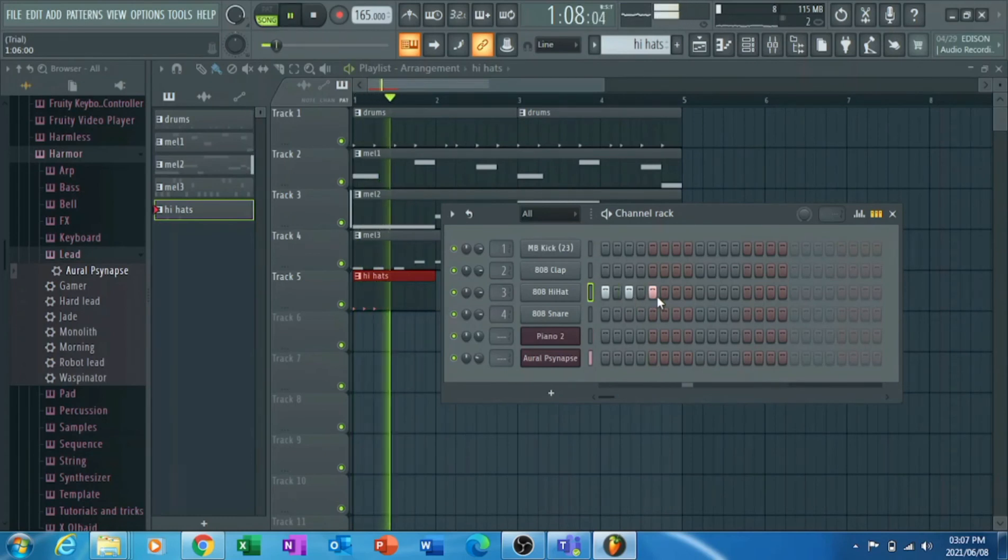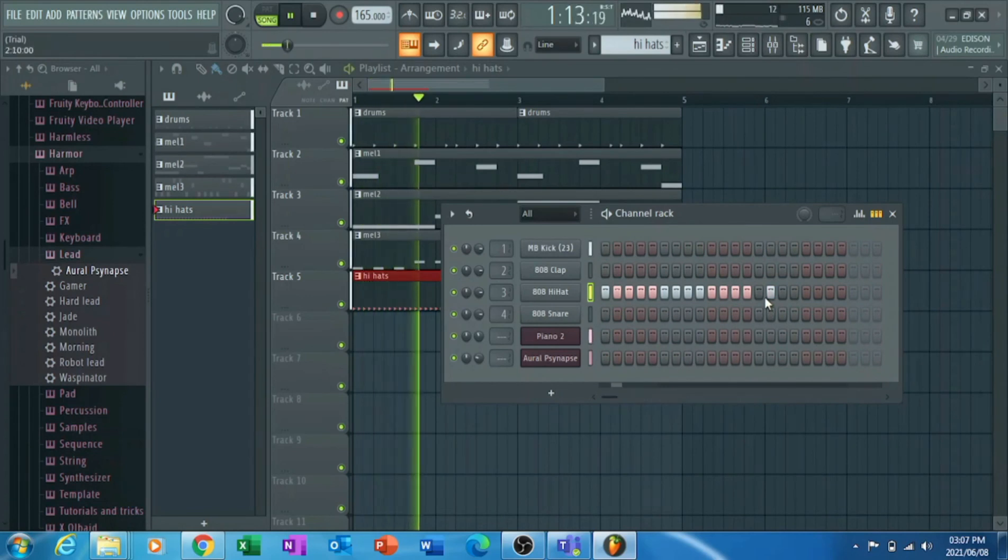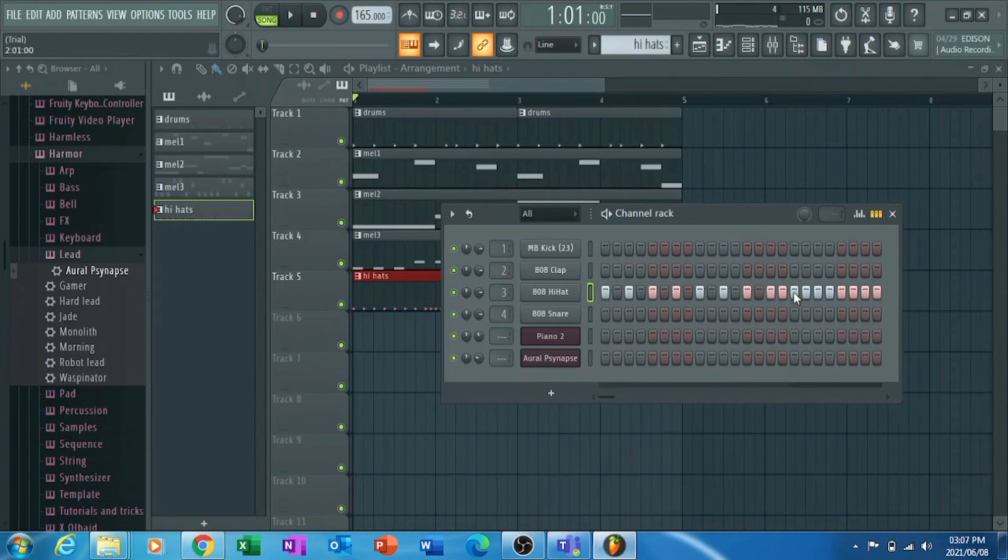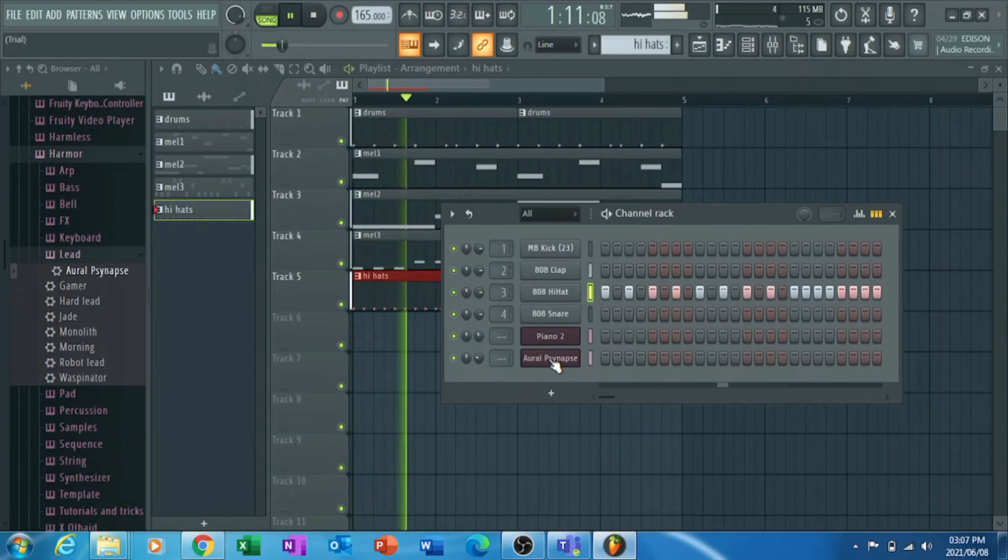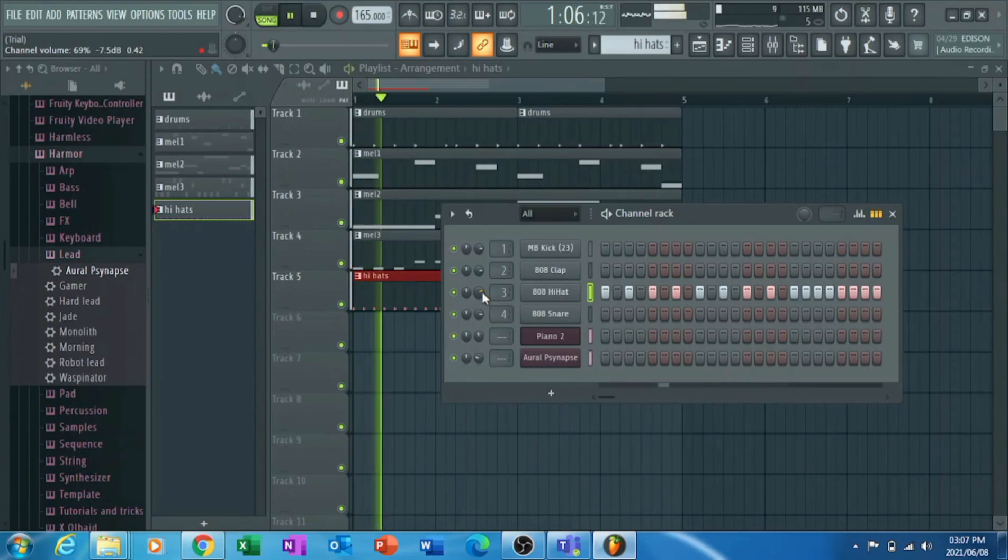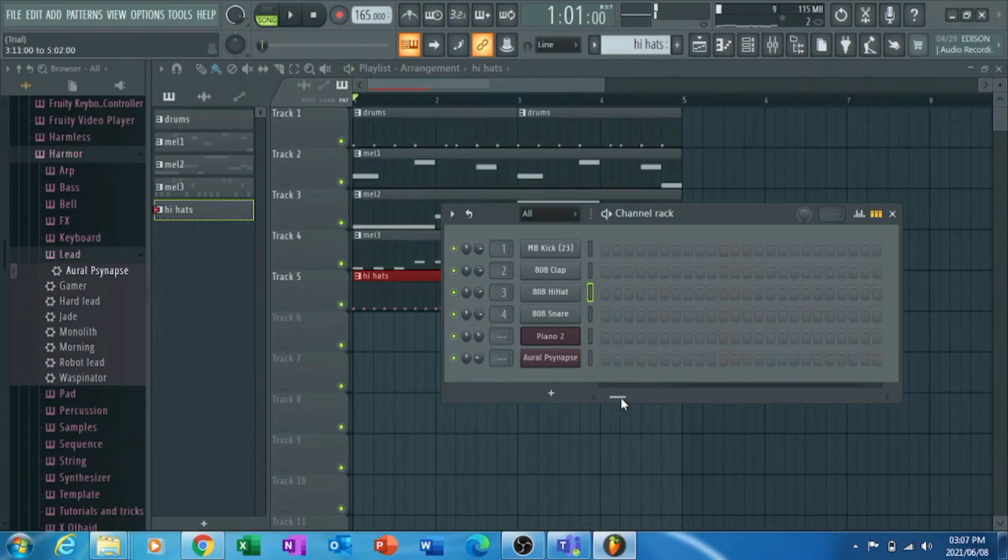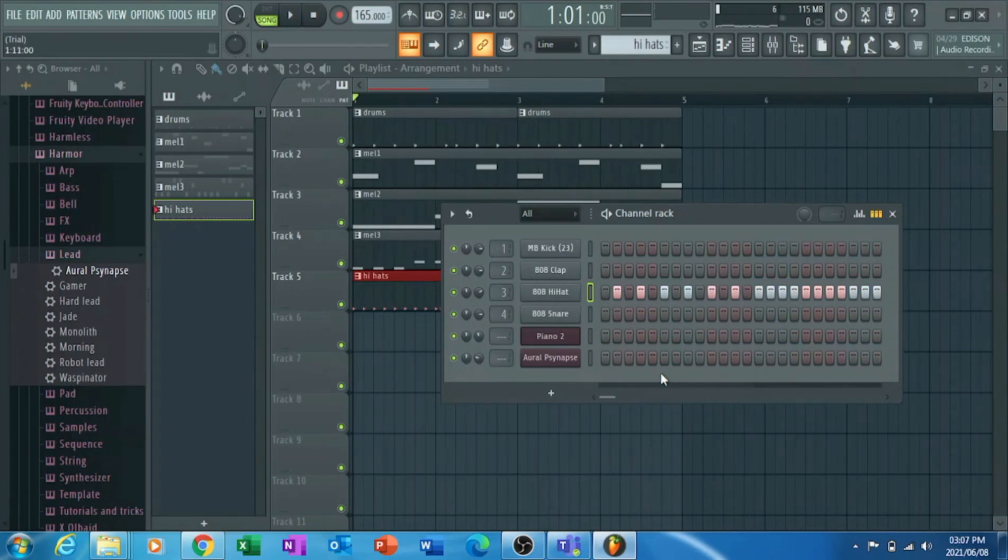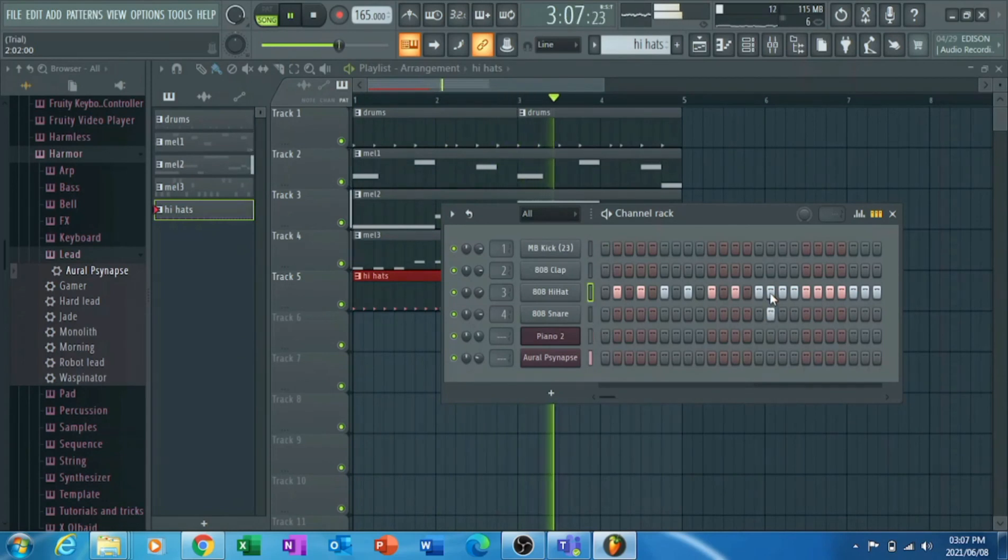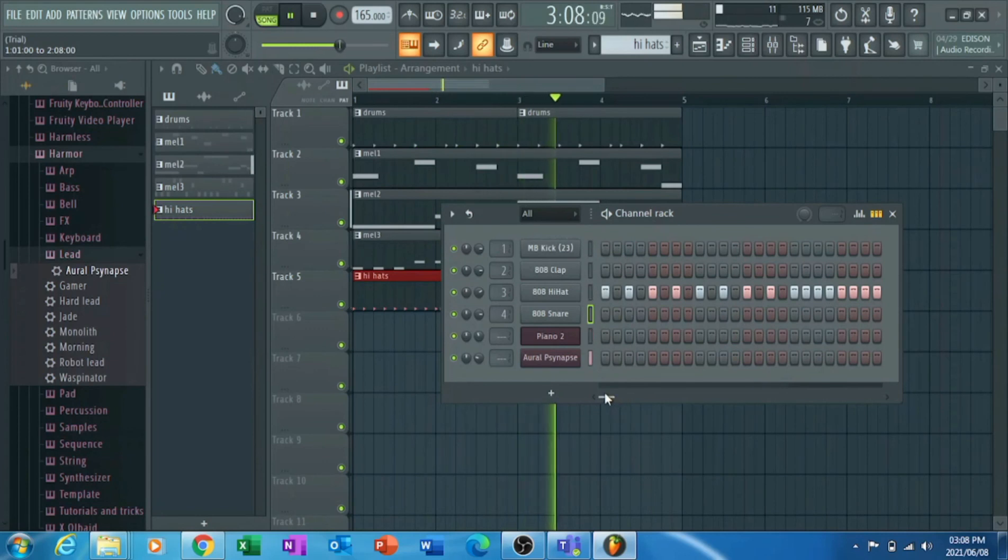For instance, what I like doing is for my hi-hats I would usually create... I'm just going to draw it all up in here. So once it's drawn, just make some gaps in between.